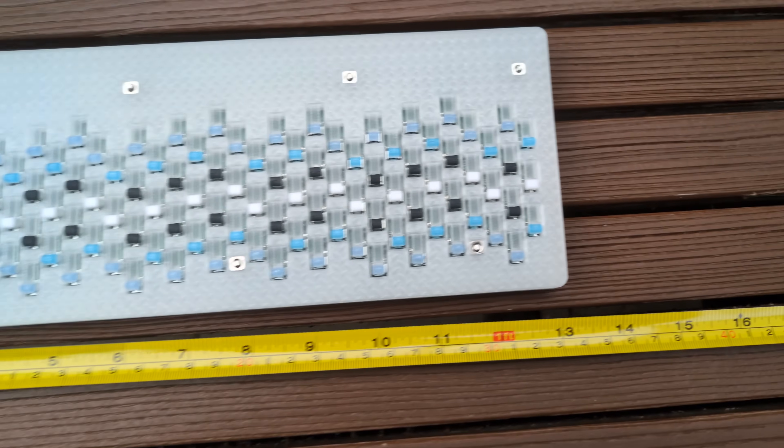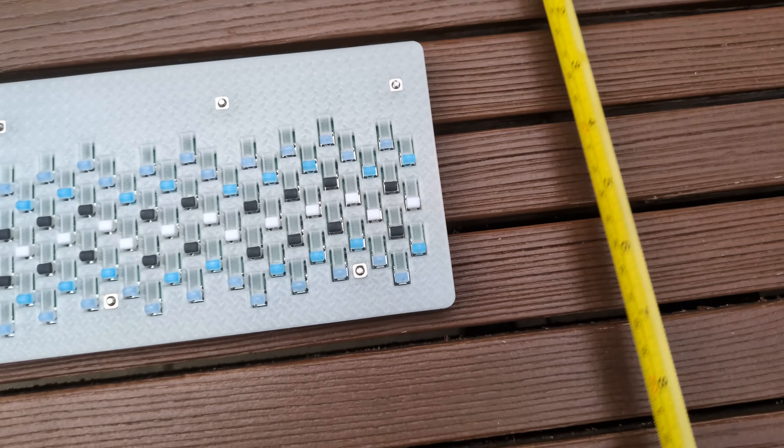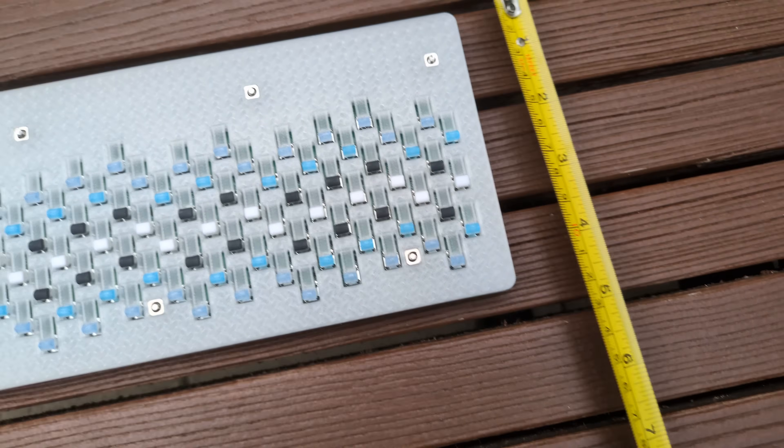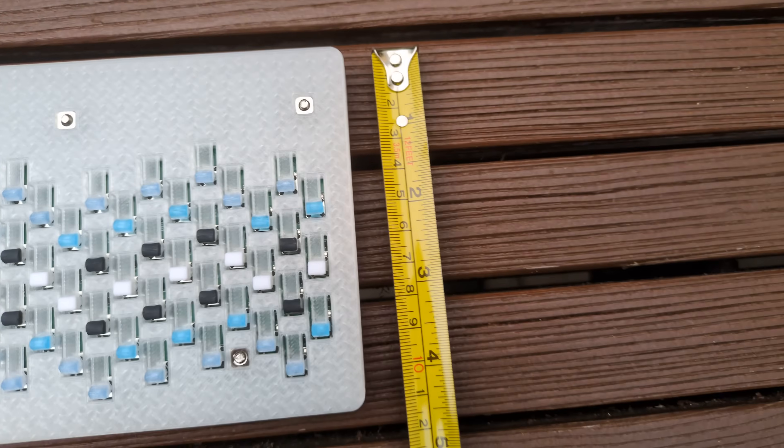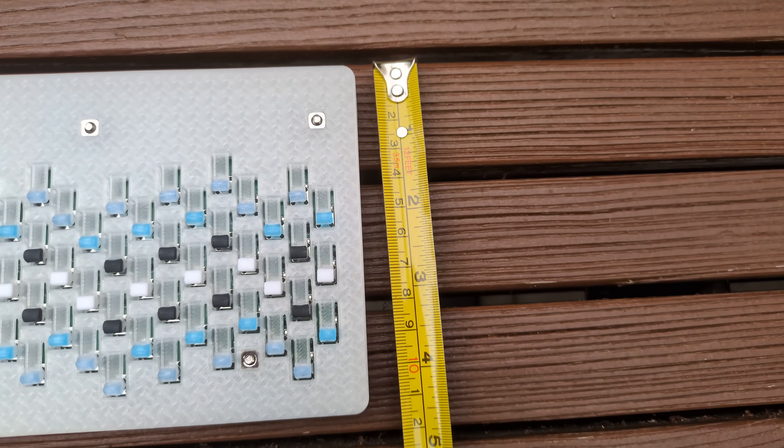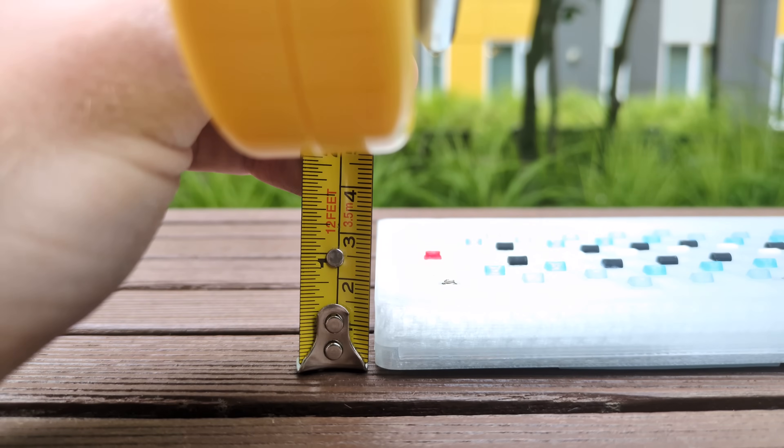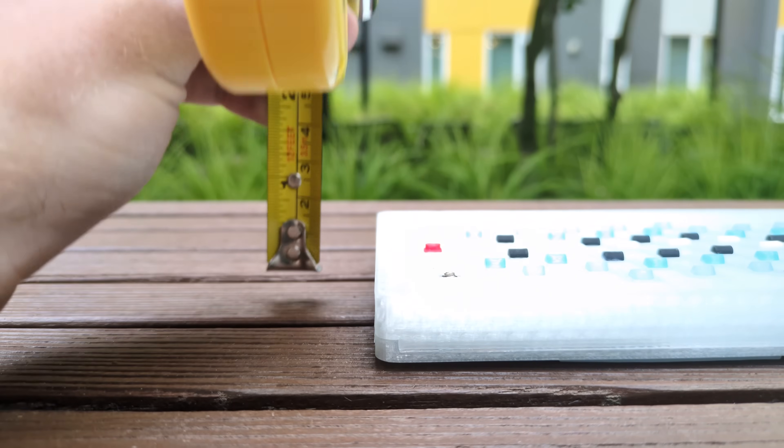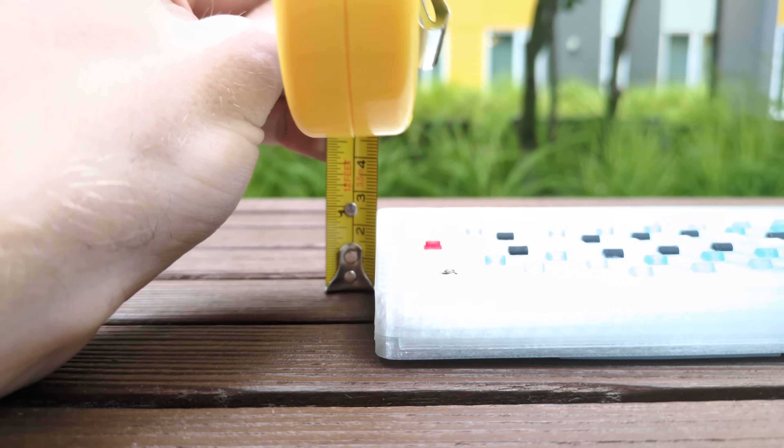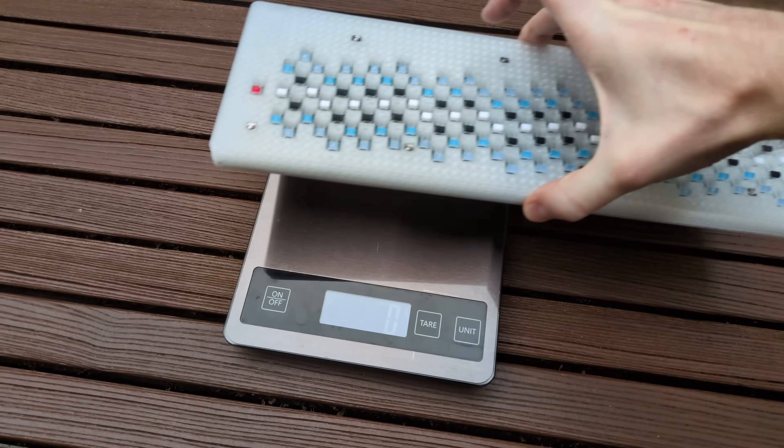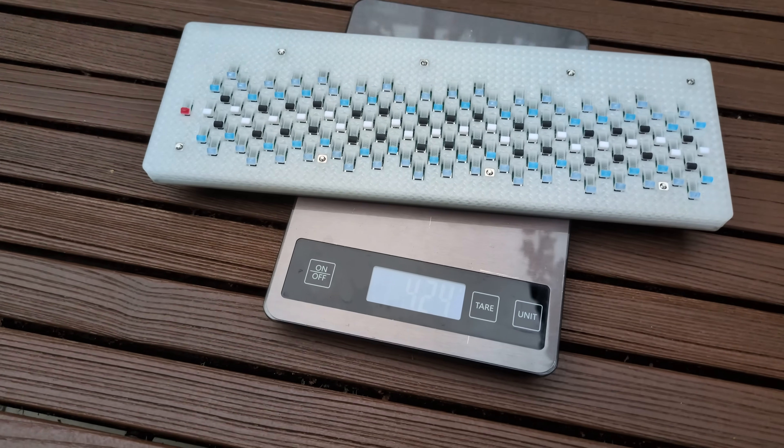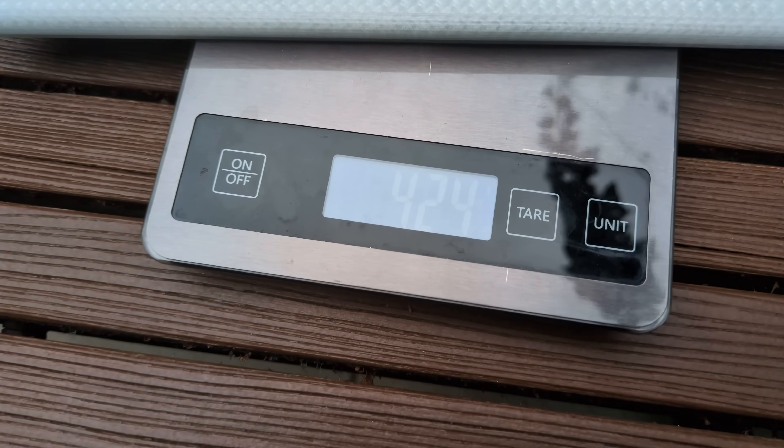It's also lightweight and portable. It measures at 330 by 110 millimeters, which is about 13 by 4.5 inches. And it's only about 18 millimeters or 0.7 inches high. It weighs a little over 400 grams or about 15 ounces.